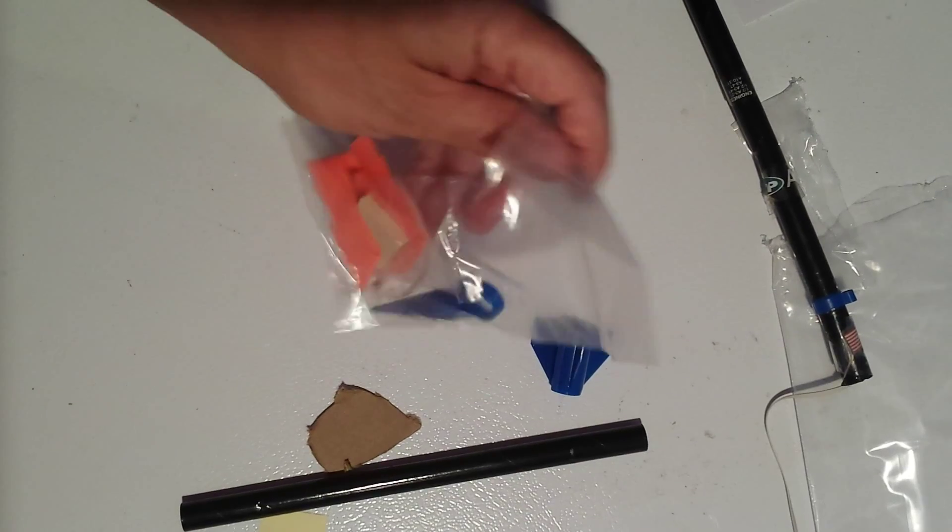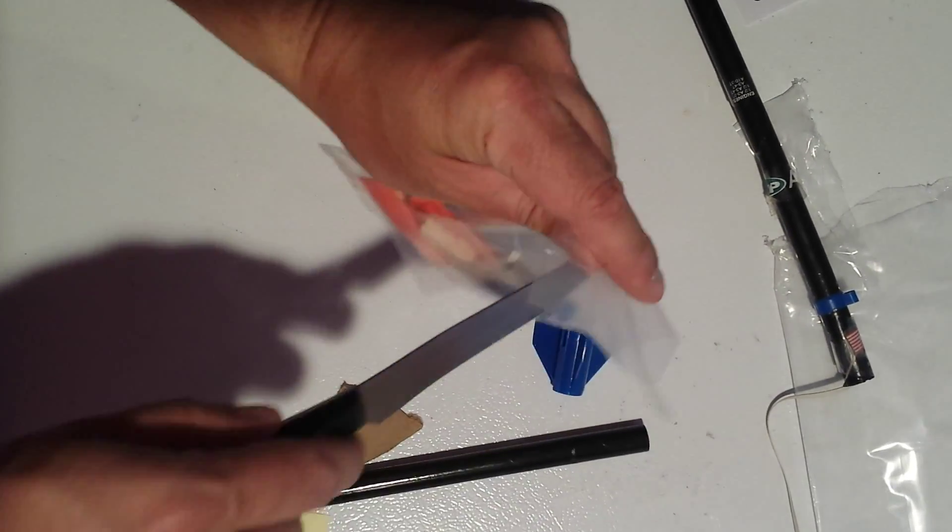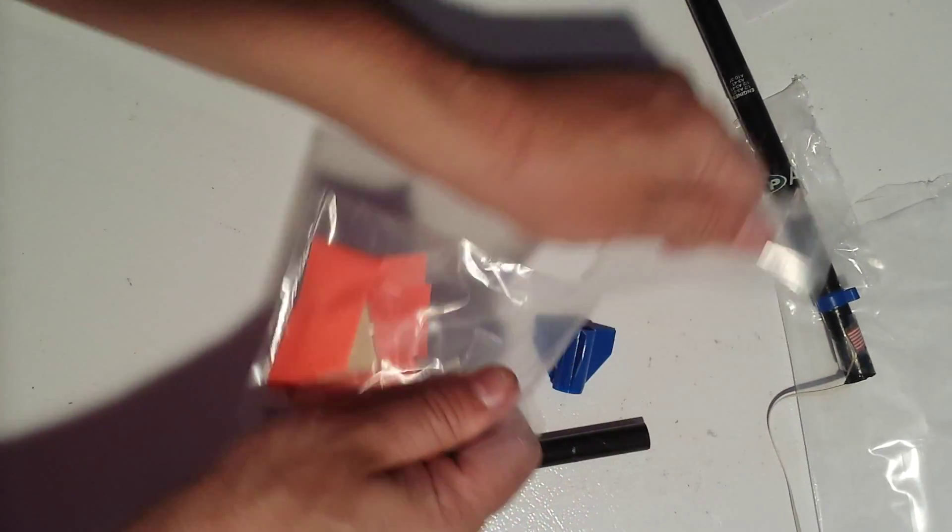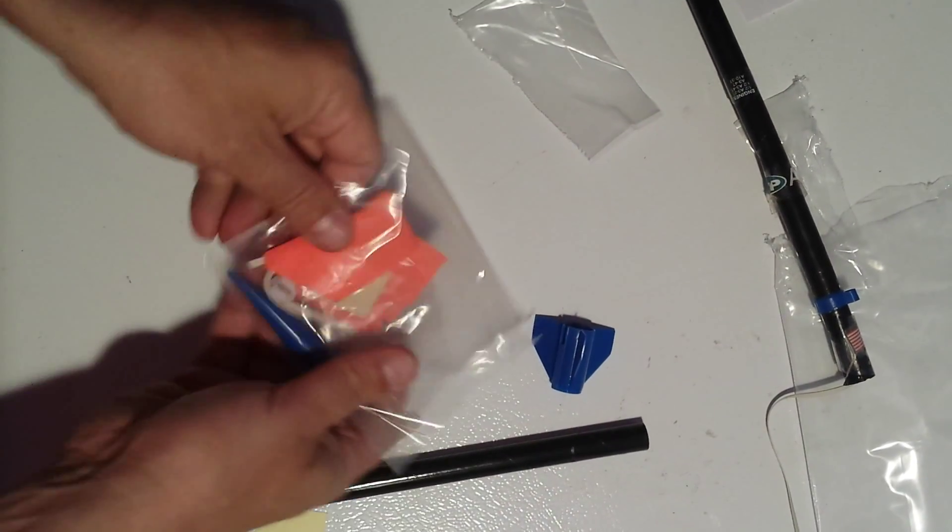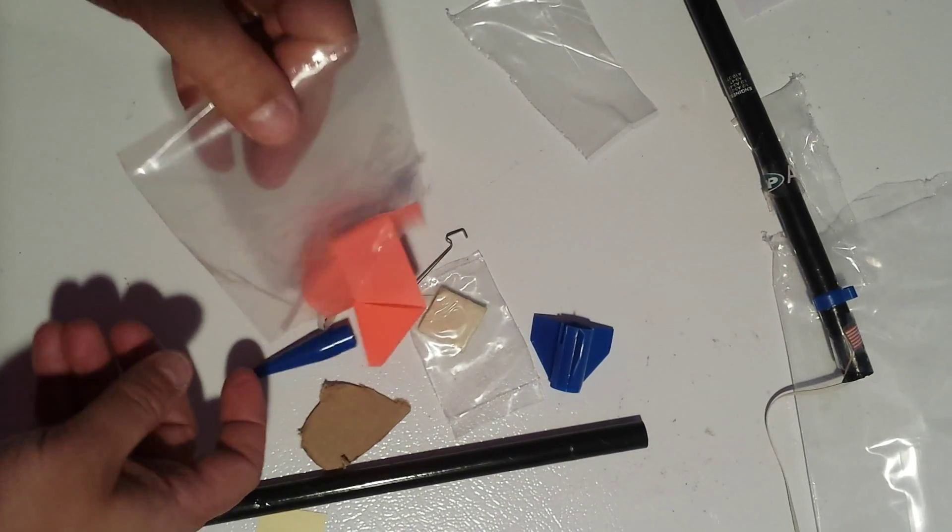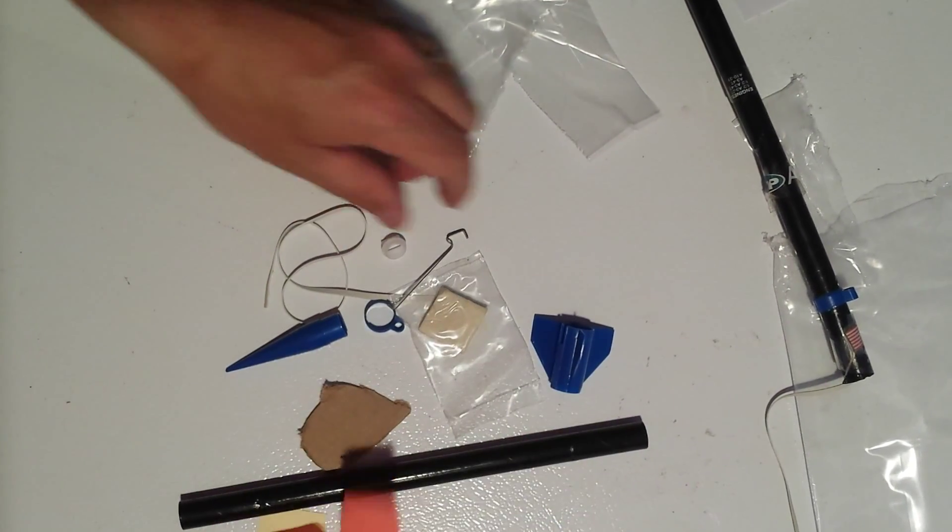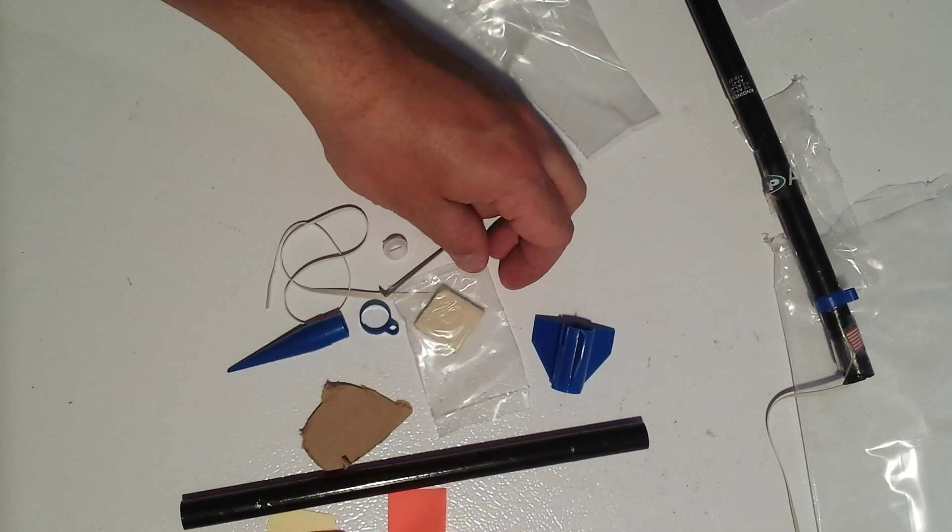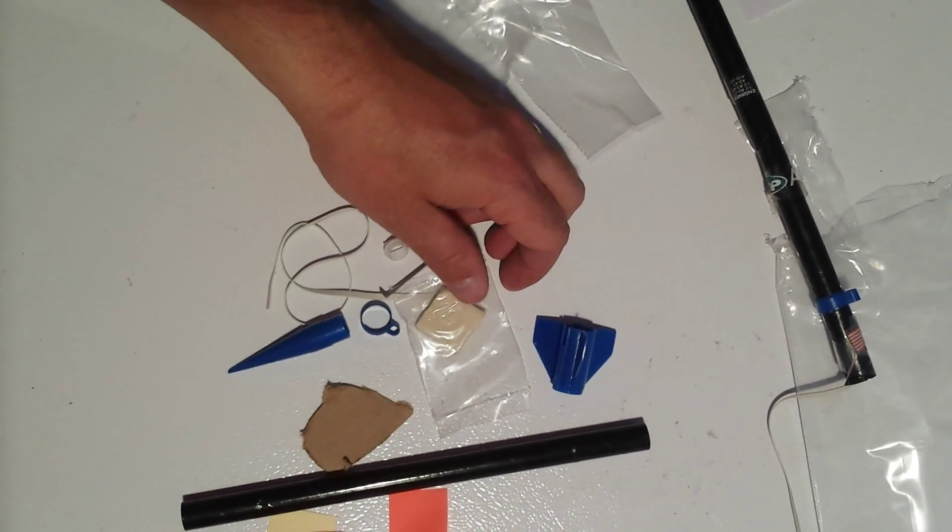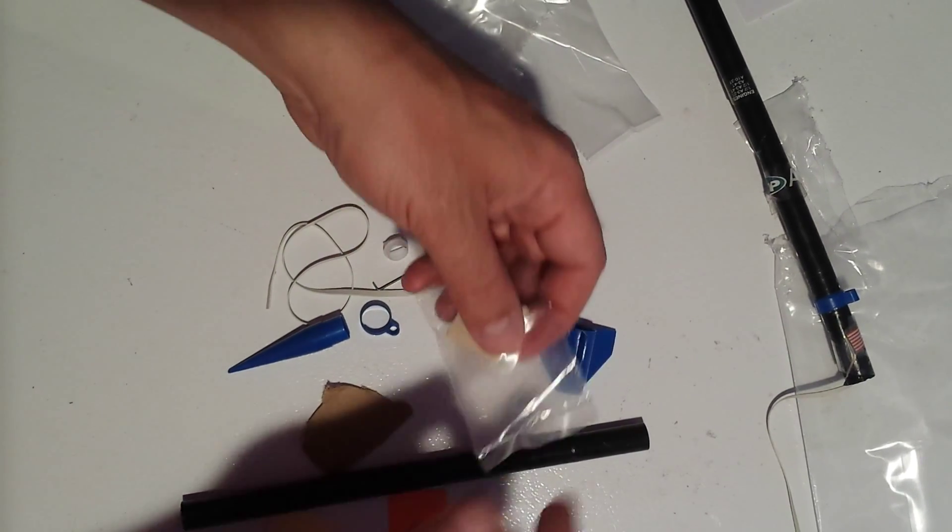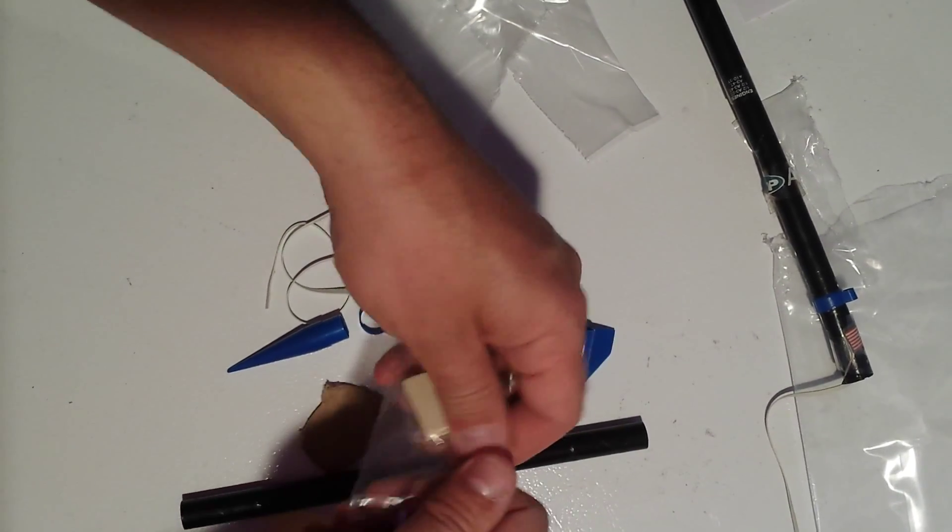I'm going to go ahead and open up the package. This is all that's within the kit. The first thing that we're going to do is assemble a nose cone.